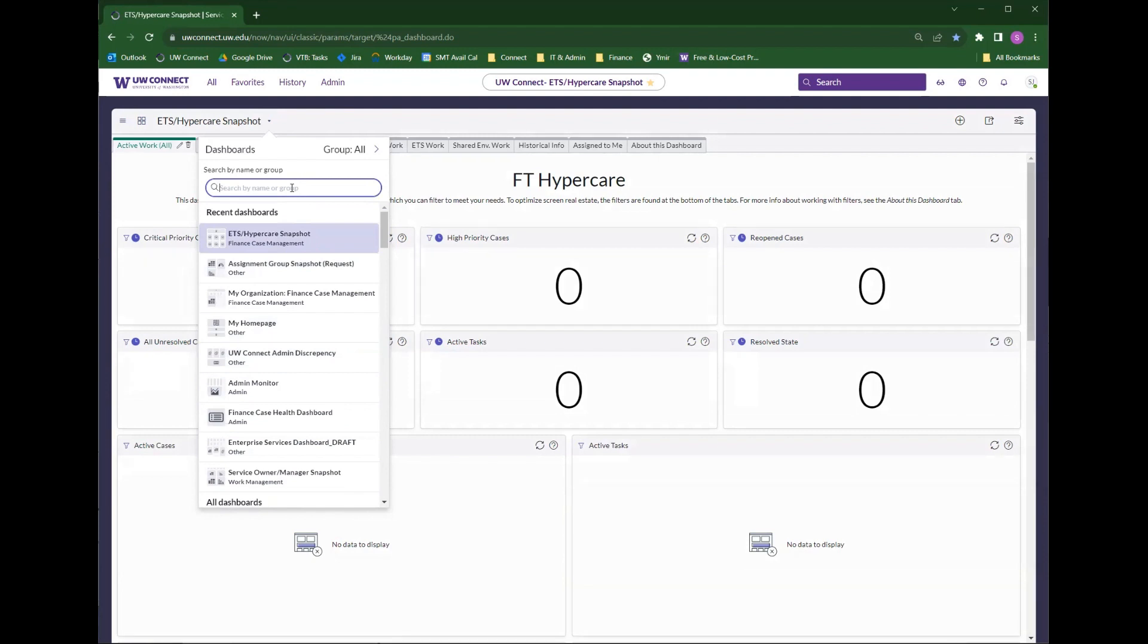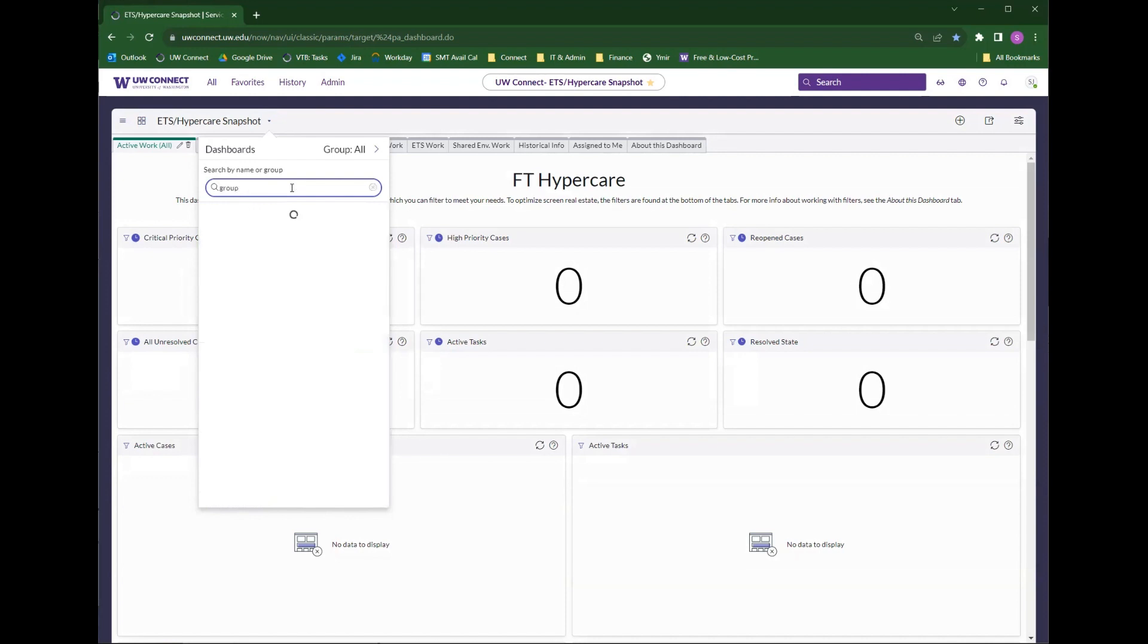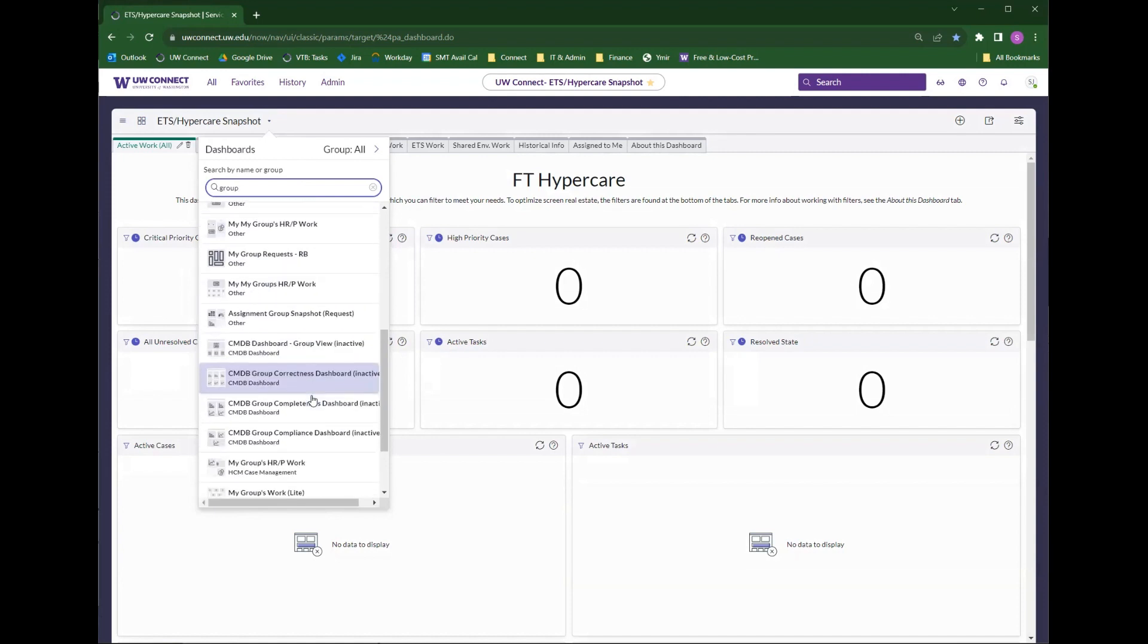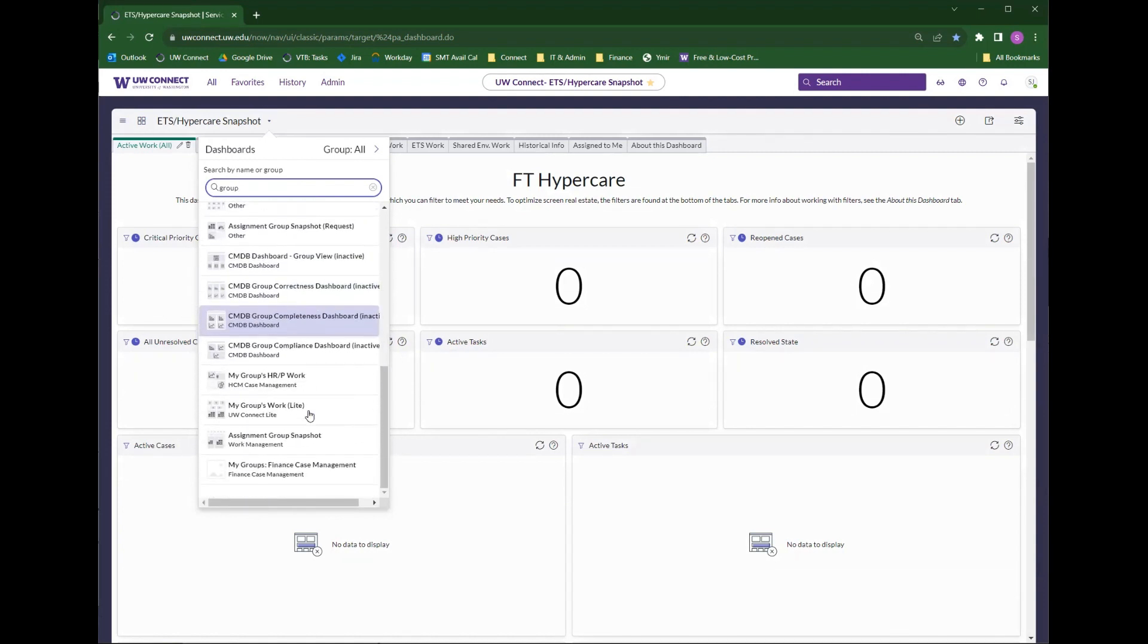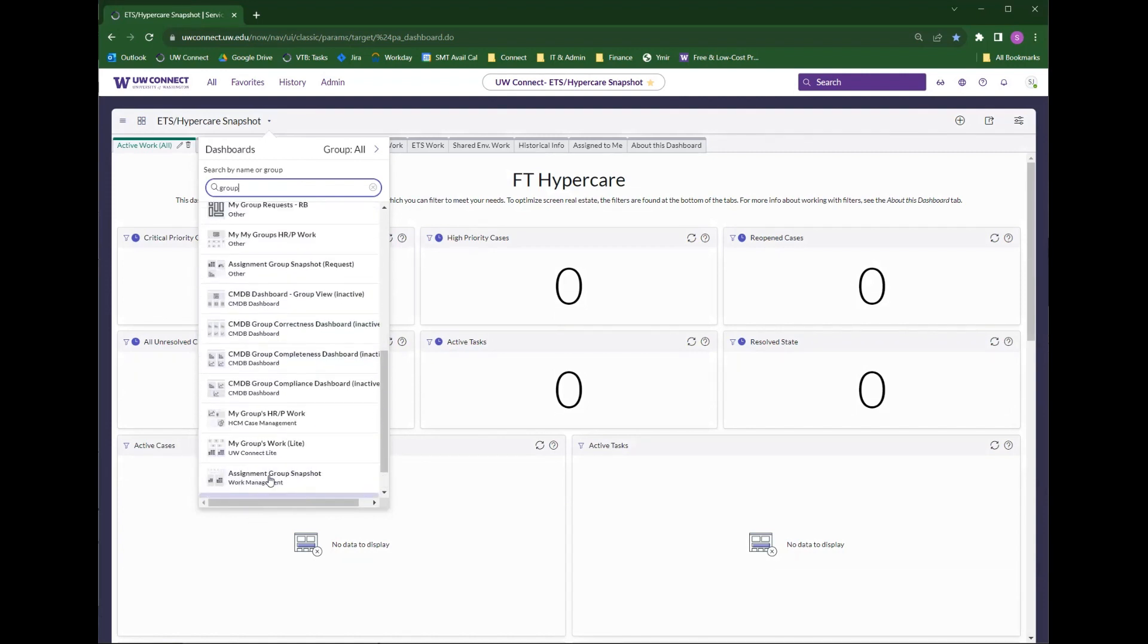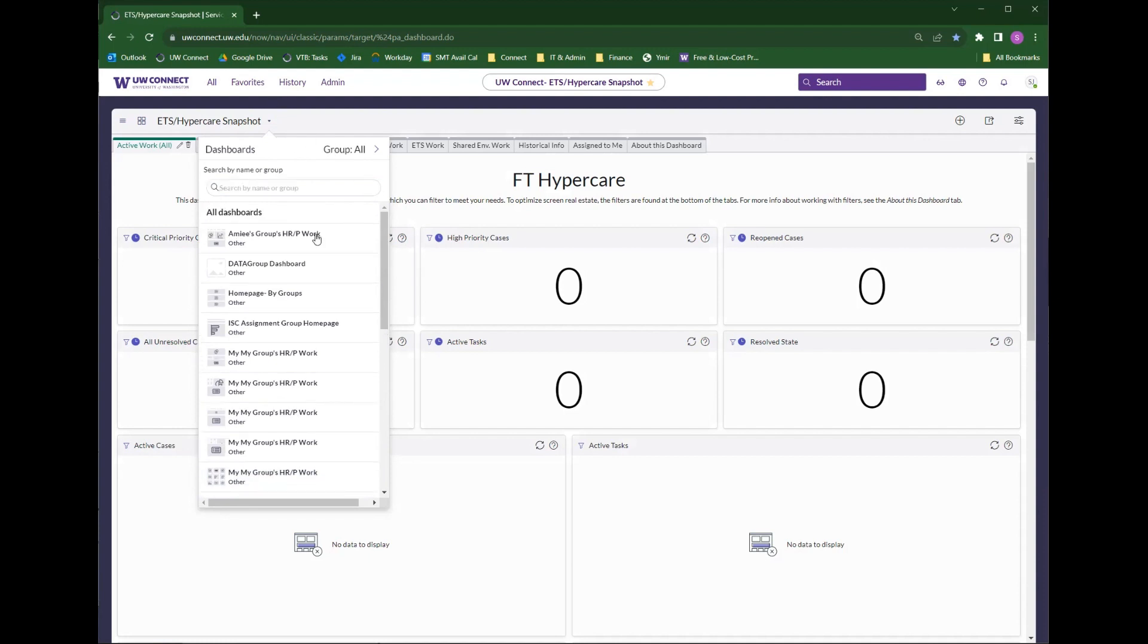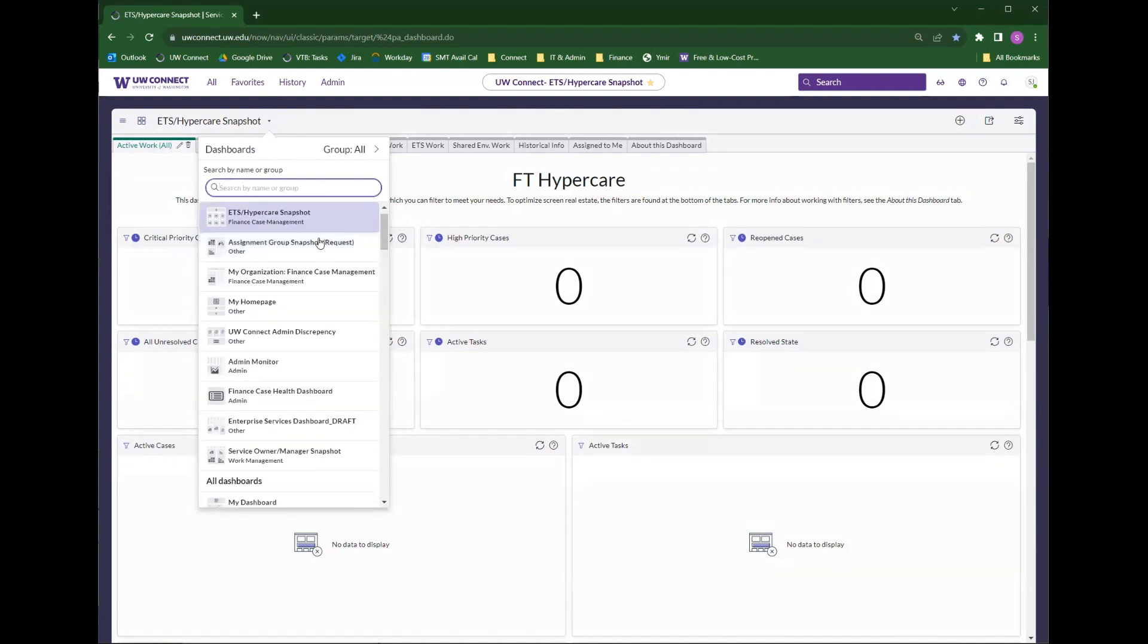So if I wanted to get to the My Groups Finance Case Management, I could start typing in groups and scroll to find it there at the bottom. This method is quick when you know you're switching between a couple of dashboards or you've recently visited a couple of dashboards.